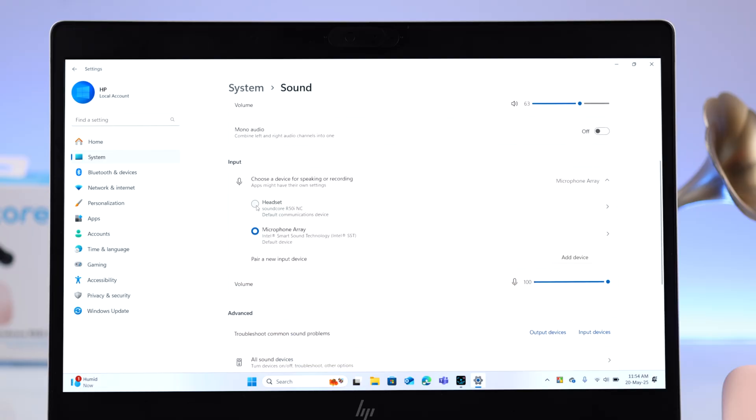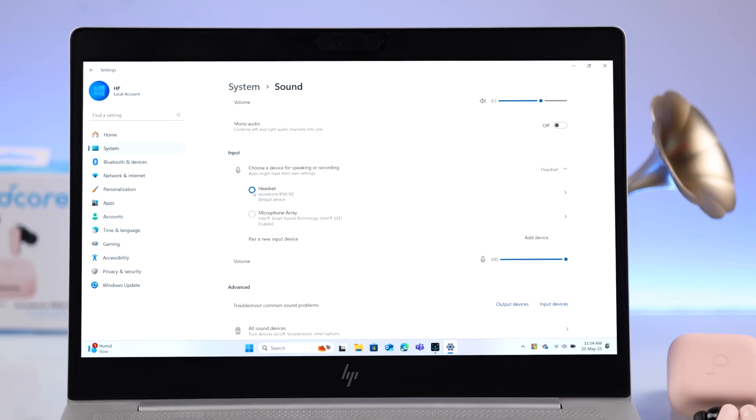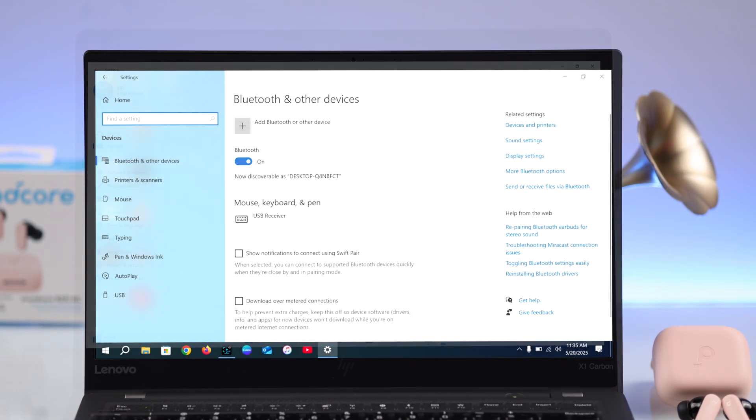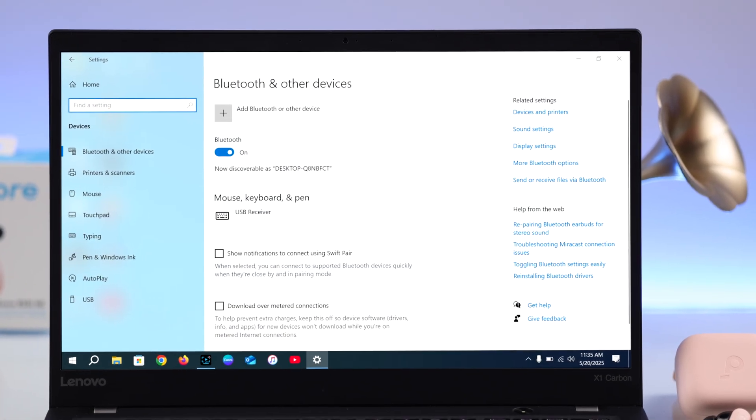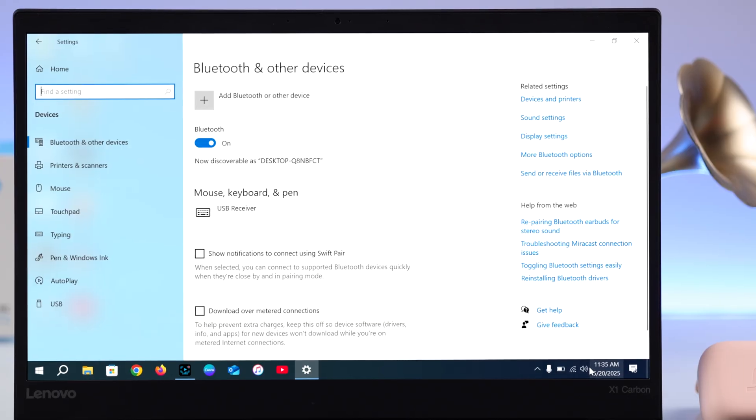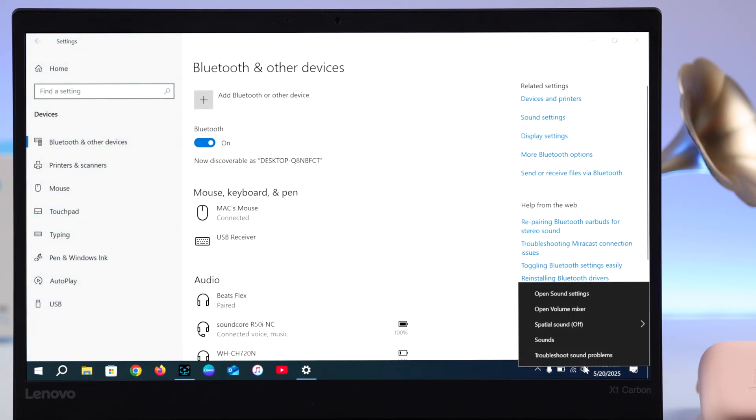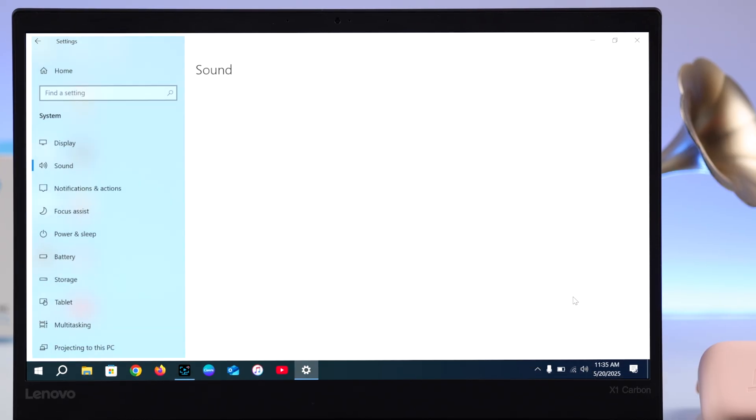In case you want to use it for meetings or phone calls. If you're using an older version of Windows, just go ahead and right-click on the sound icon to open sound settings and you'll end up in the same section. The rest is exactly the same.